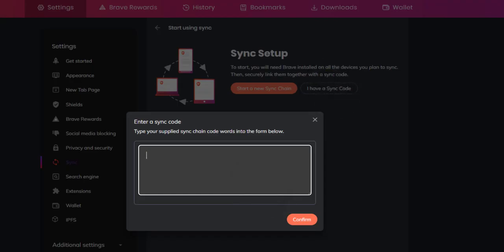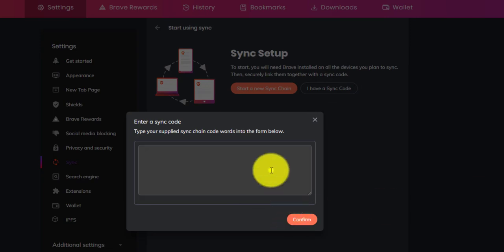And if you'd like to sync from another device, then click on I have a sync code, and paste the code here.